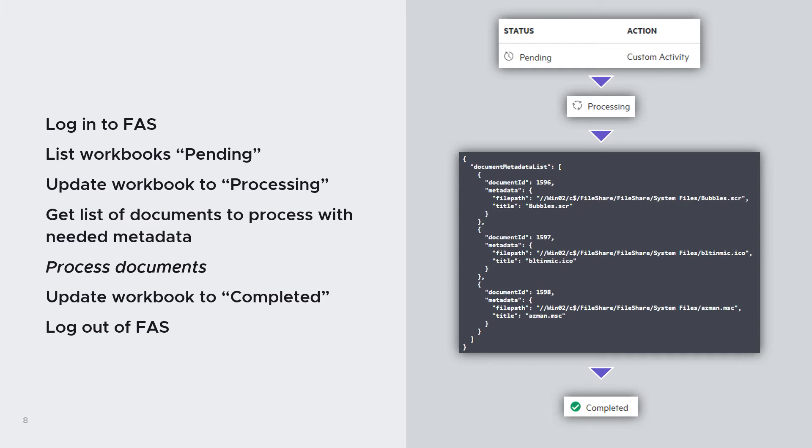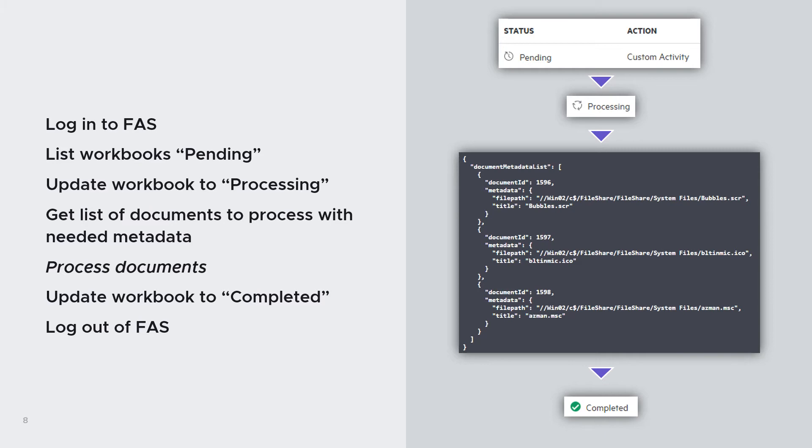Then it will update the workbook status to processing. So that we mark for the end user that we are currently processing this workbook. Then we will need to get the list of documents that are to be processed. So the ones that are in this workbook. Collect all the necessary information, so the metadata from FAS. In the example on the right, we see that I have selected the file path and the title of the document. But there are many other metadata available in FAS.